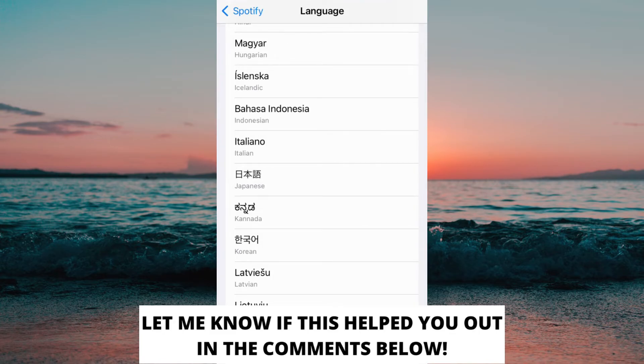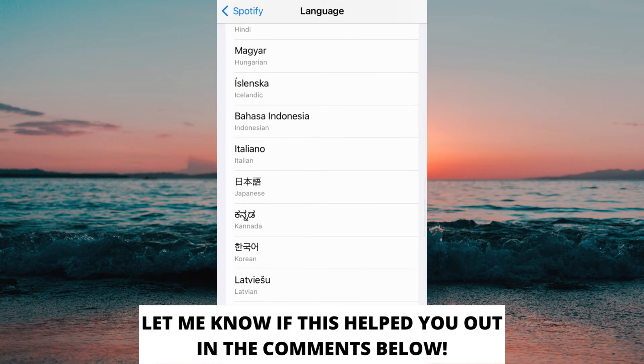And also don't forget to subscribe to my channel because I'm doing these kind of helpful videos every day. Thank you for watching and have a great day.